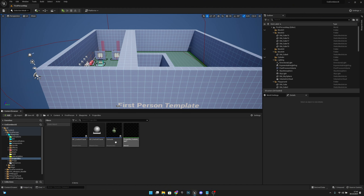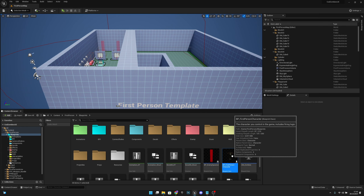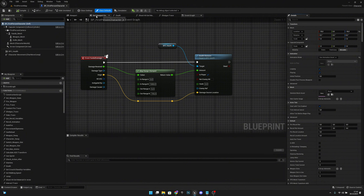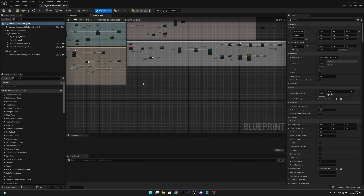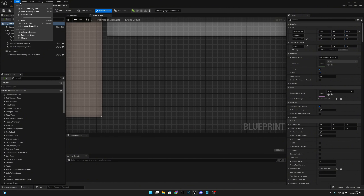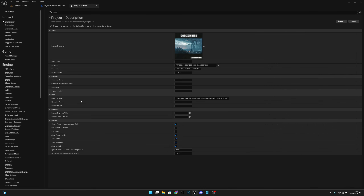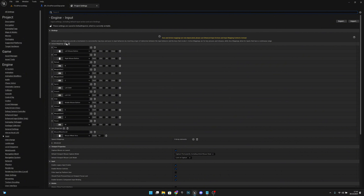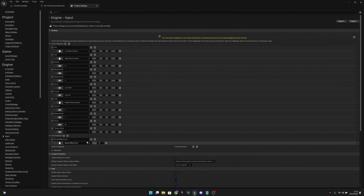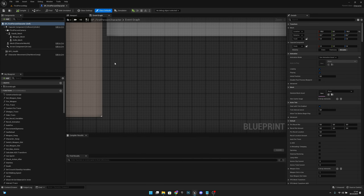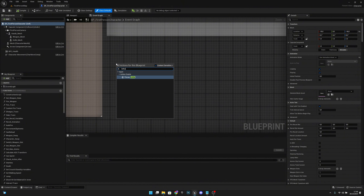Open the BP First Person Character. Close everything except the Event Graph and the viewport. Now go to Edit > Project Settings > Input under Engine and add a new action mapping. Call it 'ThrowLethal' or something like that, and map it to the V key — you can map it to whatever you want. Close this, then right-click and search for 'ThrowLethal'.